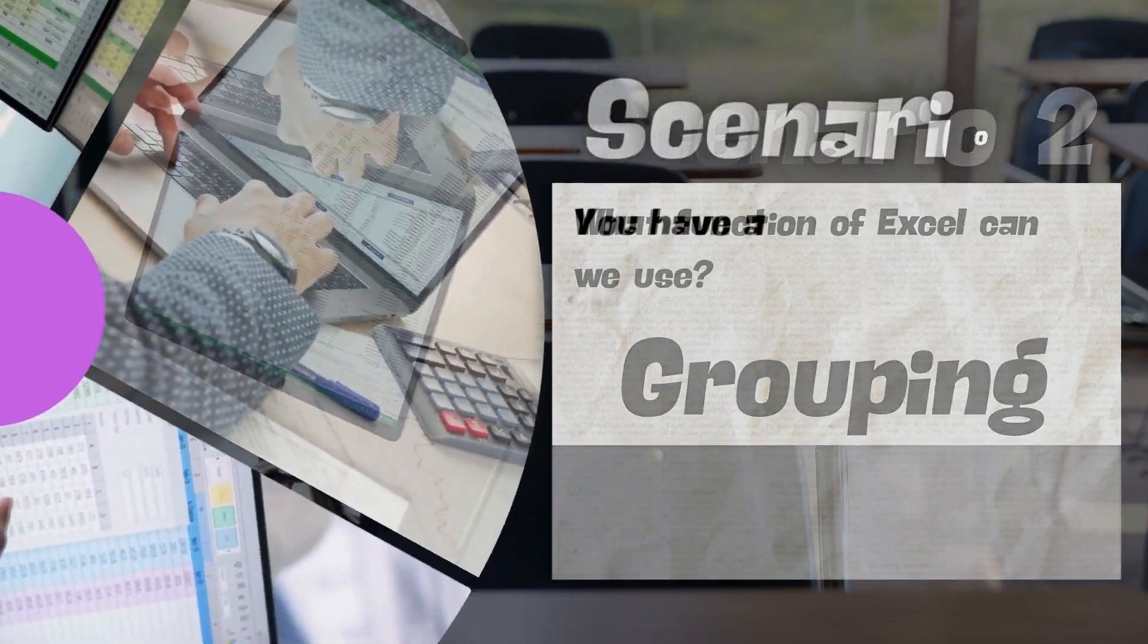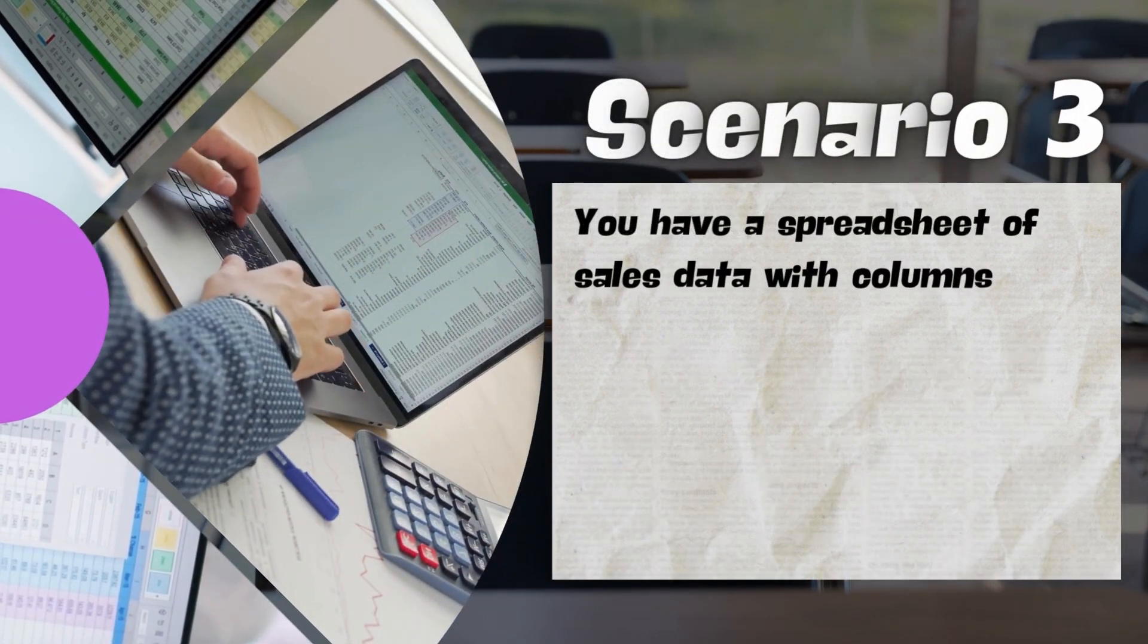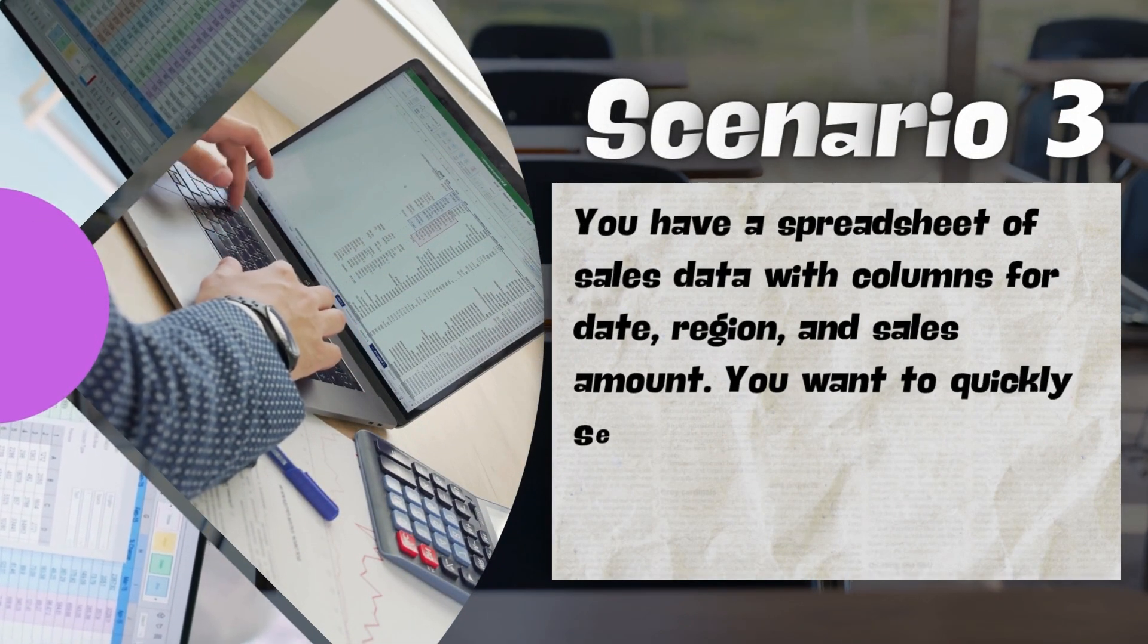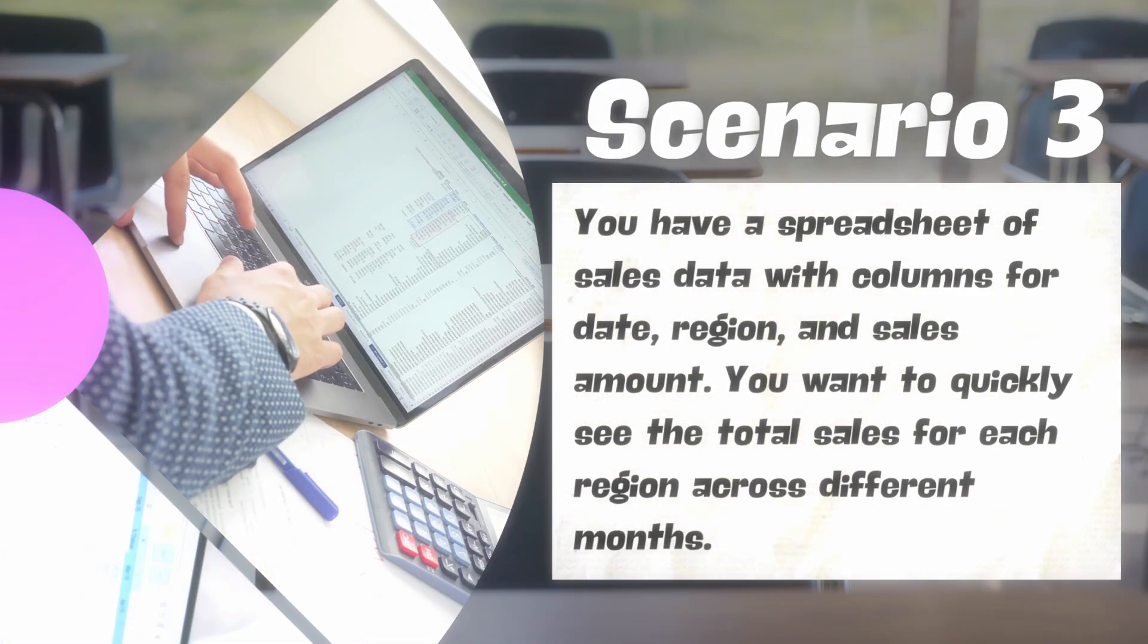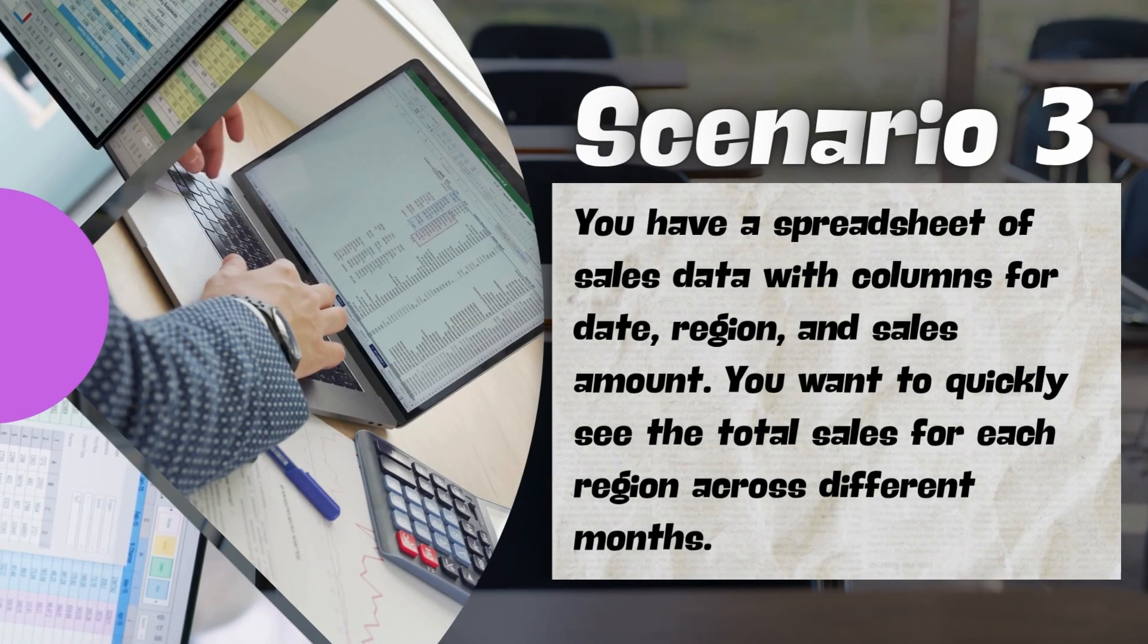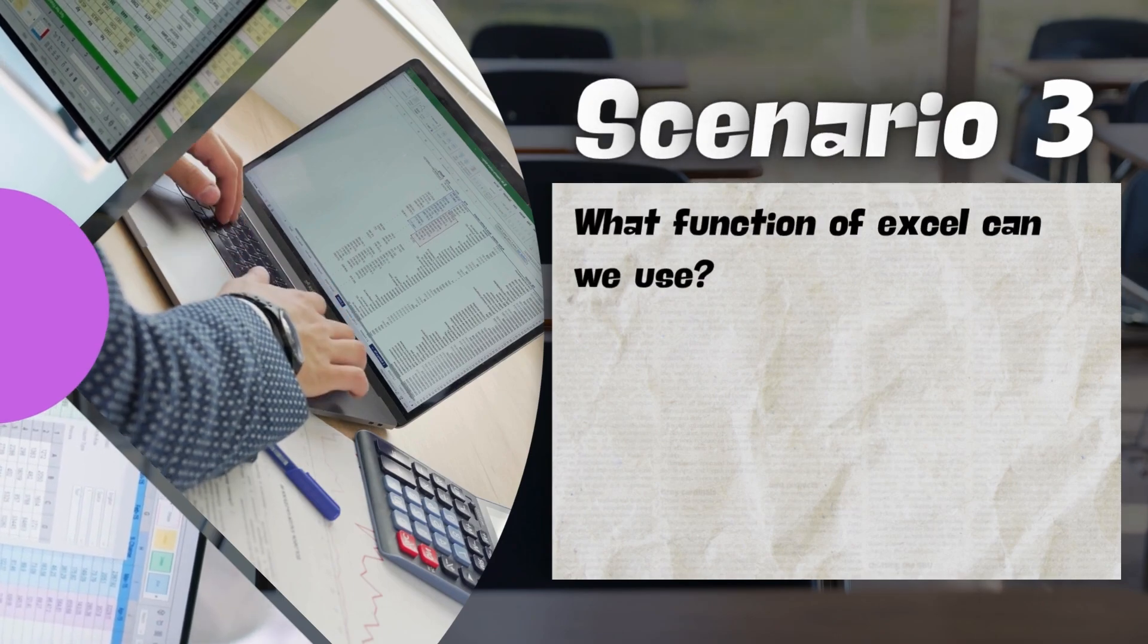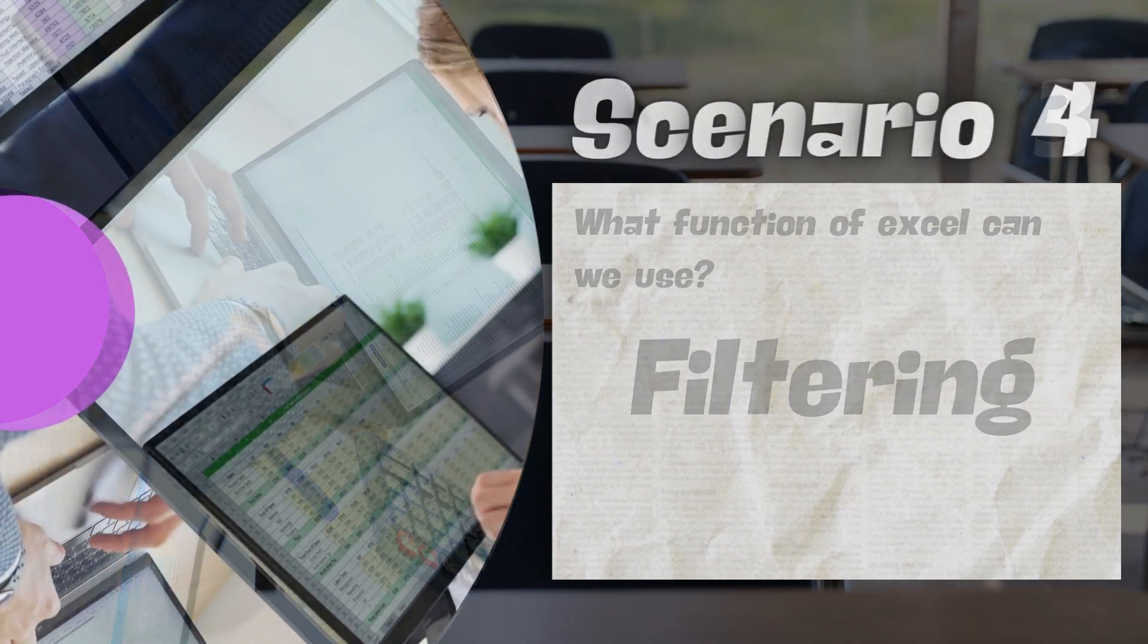Scenario 3, you have a spreadsheet of sales data with columns for date, region, and sales amount. You want to quickly see the total sales for each region across different months. What function of Excel can we use? Yes, very good, we can use filtering.